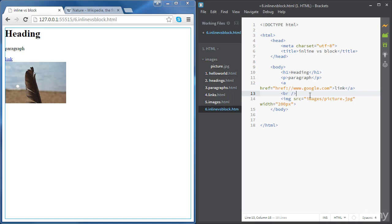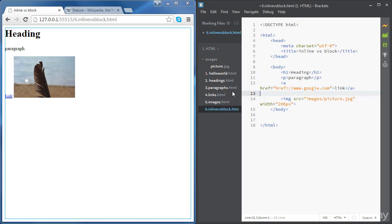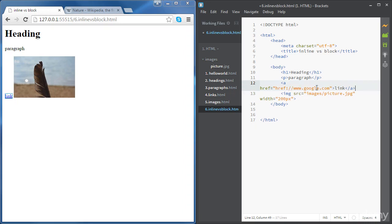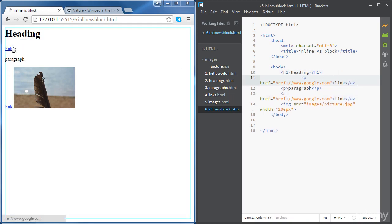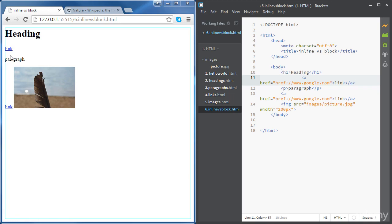Now we can see that we've caused a line break there. Let's get rid of that for now. Also, if you place the link between the heading and the paragraph, you'll see that the link now has a line break before it and a line break after it, but none of them belongs to the link itself. The line break before the link belongs to the heading, and the line break after the link belongs to the paragraph.